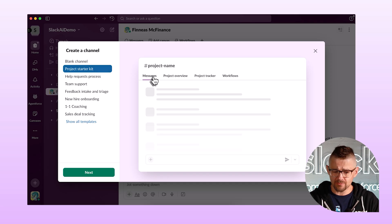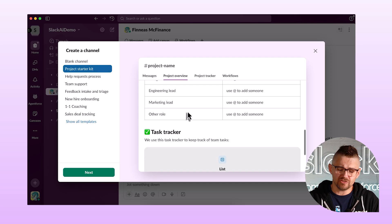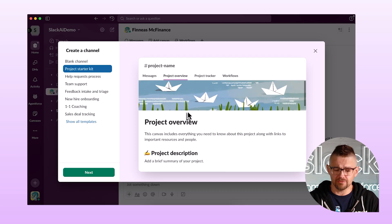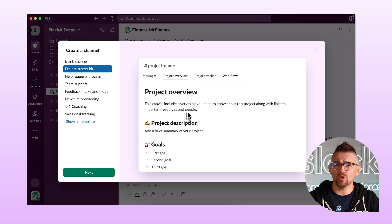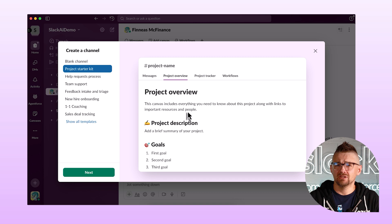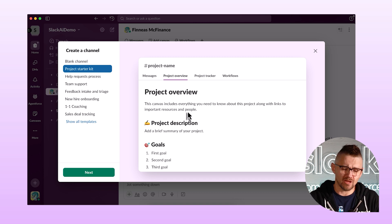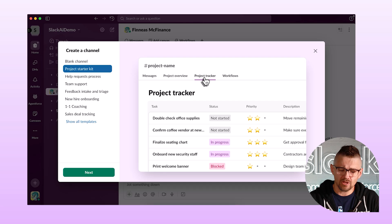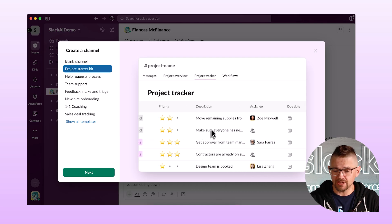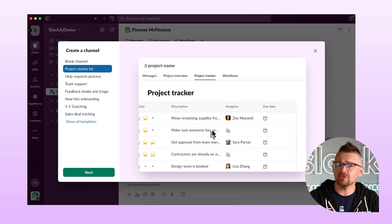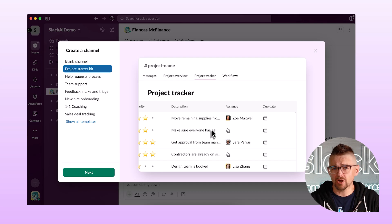The project starter kit comes with the messages tab, as you'd expect, but it also comes with a canvas — that's a project overview. A canvas is essentially like a shared Word document that everybody can type in, or a Google Docs type of deal. It also comes with a project tracker, which is a really neat tool for keeping tabs on everything that my team is supposed to be working on.